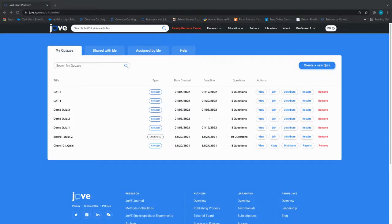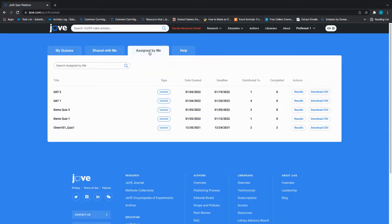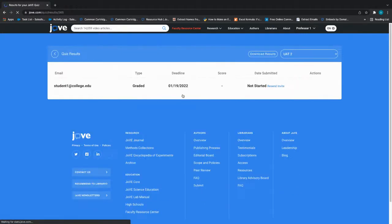You can view the results for a quiz from two different points on the platform. Under the My Quizzes tab, you can click on Results, or under the Assigned by Me tab, you can click on the Results button for a specific quiz. Clicking the Results button will show you an overview of which students have taken the quiz and what their score was.